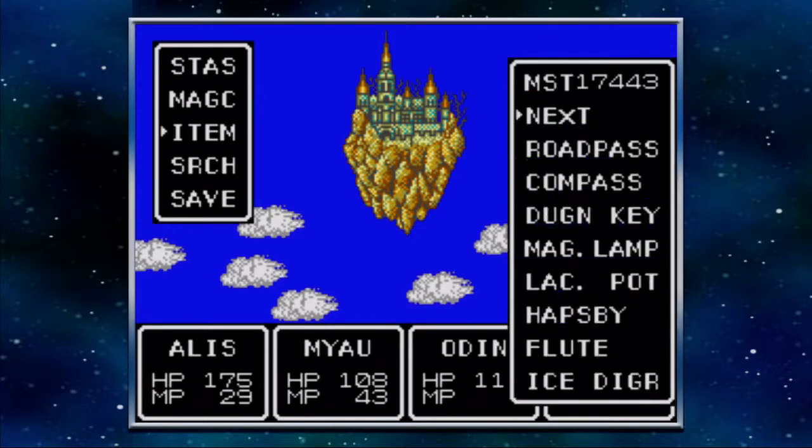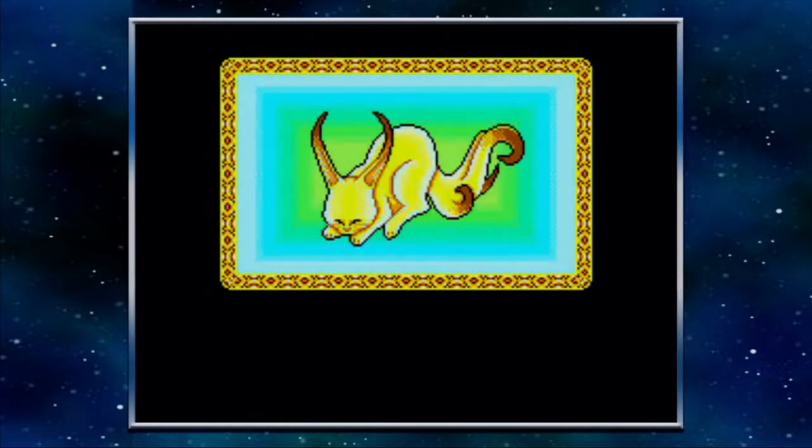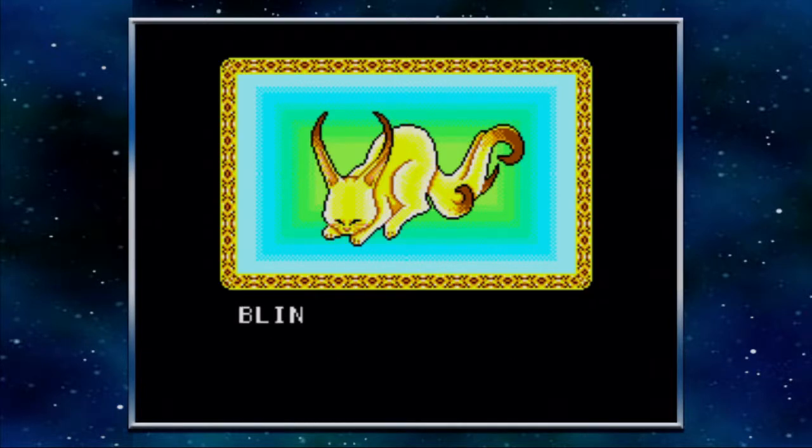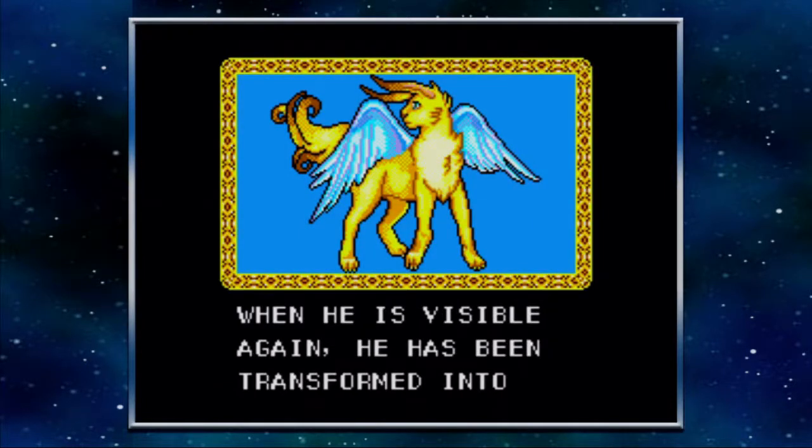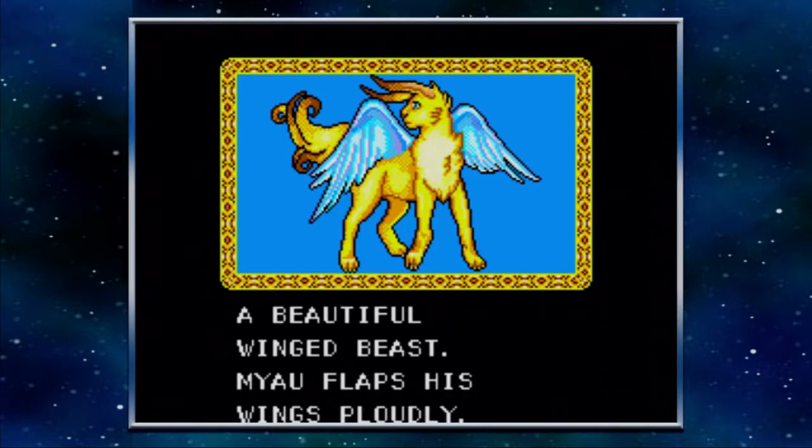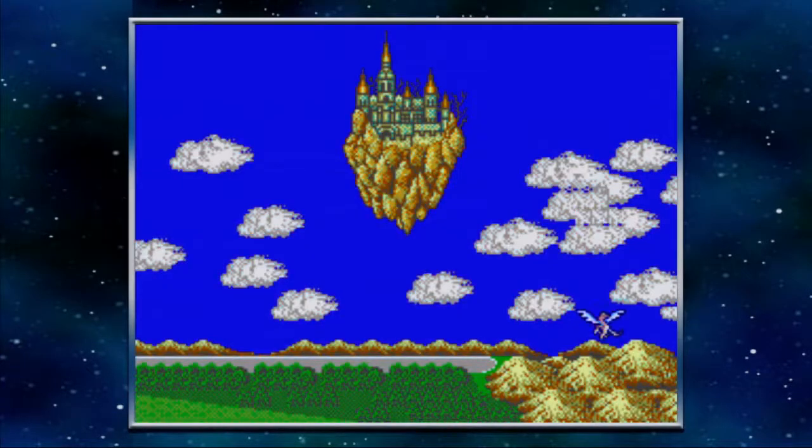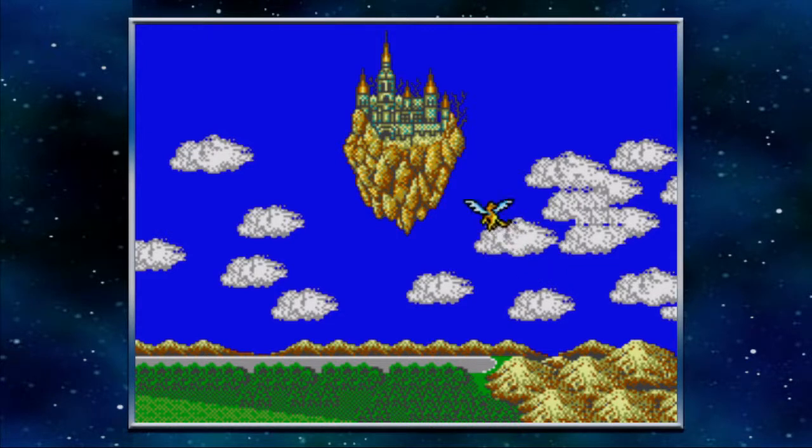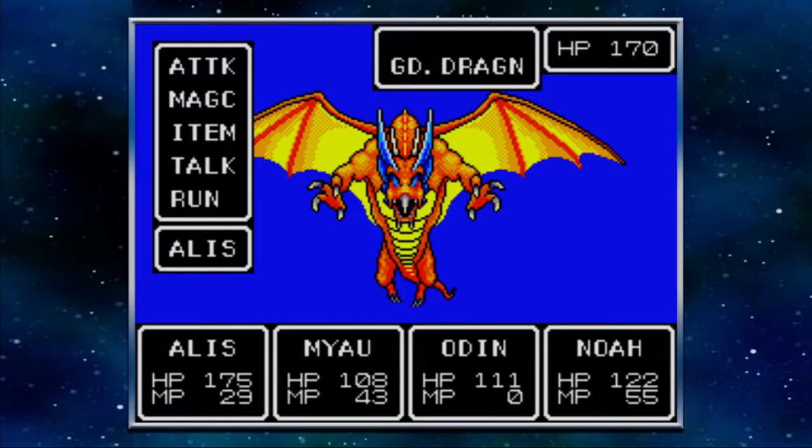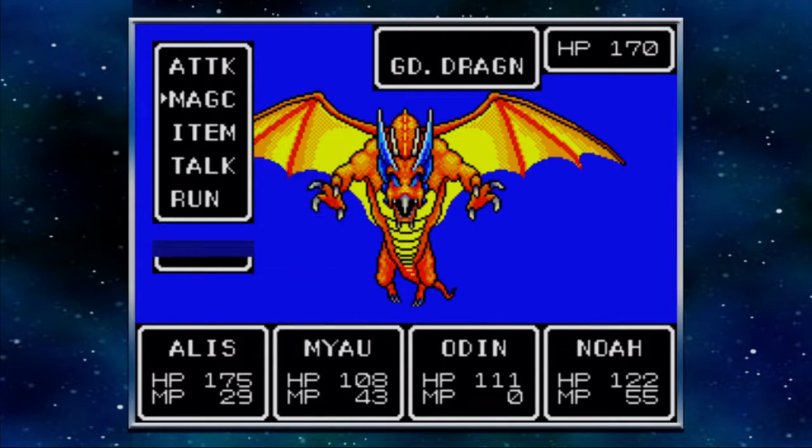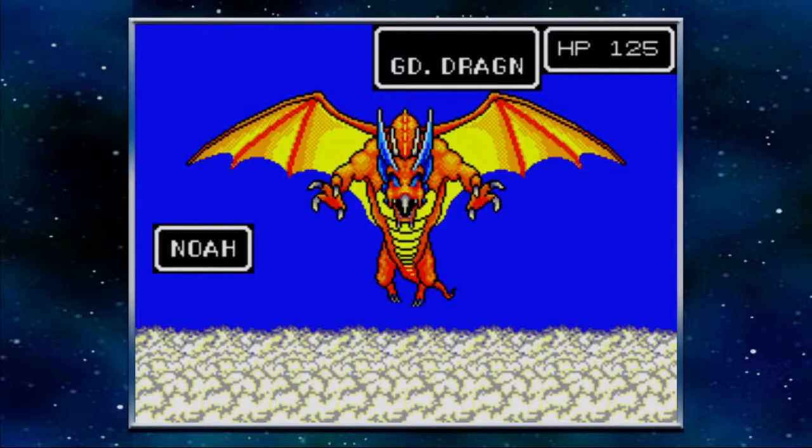Ah? Oh, Meow ate it. When Meow eats the Nuts of Lerma, he becomes clothed in flame and emits a blinding light. Oh, wow, look at him. When he is visible again, he has been transformed into a beautiful winged beast. Meow flaps his wings proudly. Oh, look at him go. Look at him go. Look at him go. Oh. Oh, it's a... I mean, I'm sort of wondering if GD is supposed to mean golden dragon? Like a gold dragon? Or if it's like a god dragon? Either way, it doesn't matter, because I'm planning to run away from this place. So let's just blow some mana and stuff. And see what happens. Oh, wow, that was quite a bit of damage. Just did there.